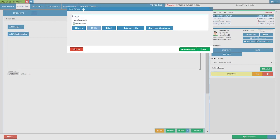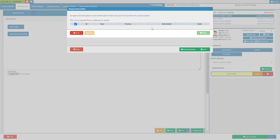For an extensive explanation of additional features on the video capture screen, please refer to the how to upload an image or photo user manual link in this video's description. Click on the load from external upload button. The manage external file screen will open. The user is able to use the Capture app by opening the provided link on a cell phone's internet browser.